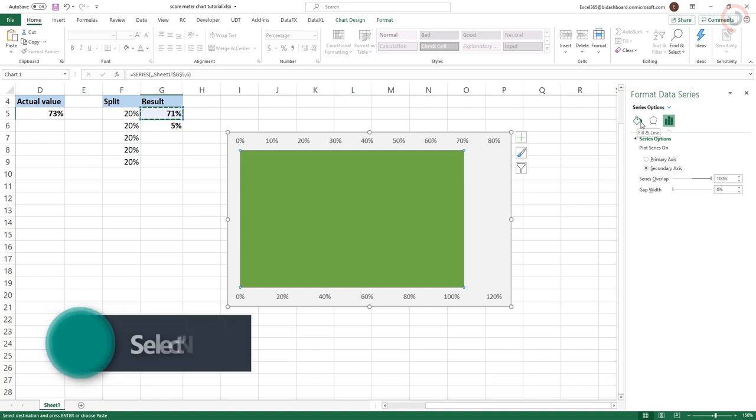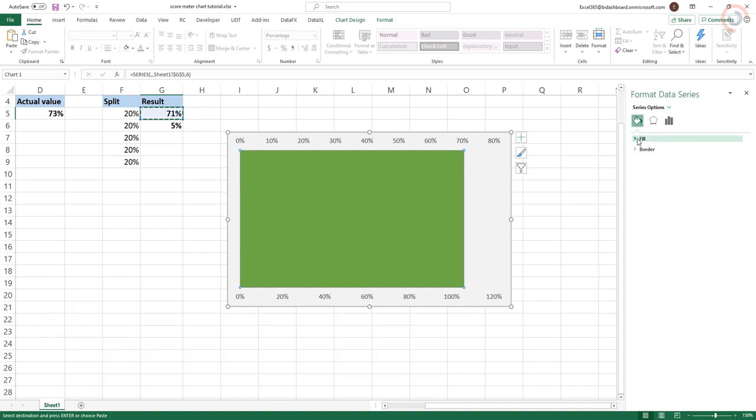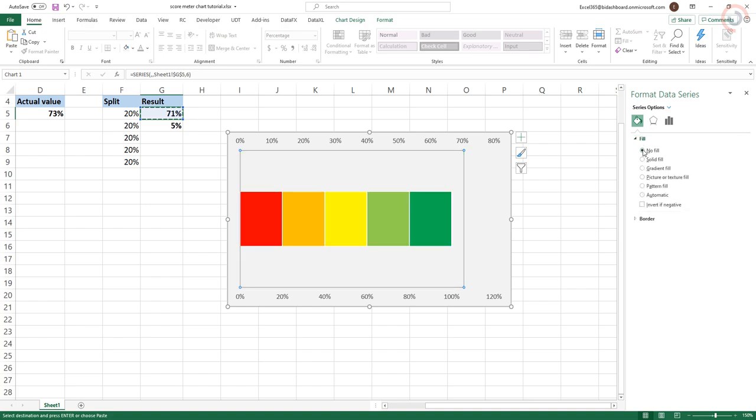Before pressing the Close button, go to Fill the tab and choose No Fill. The graph should now look like the one below.